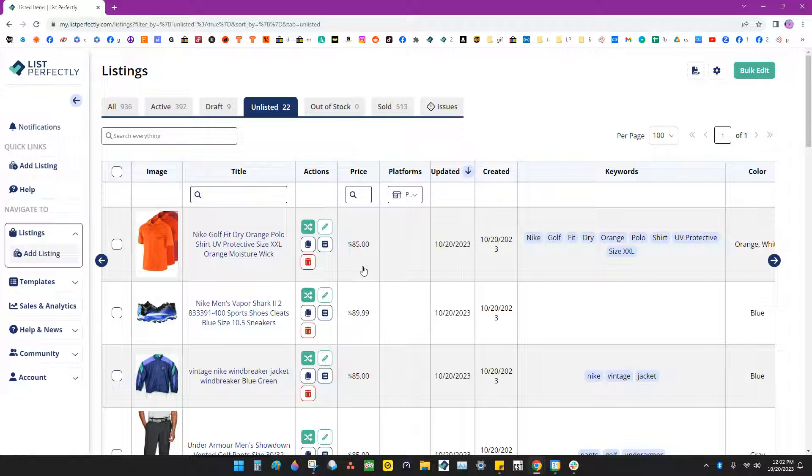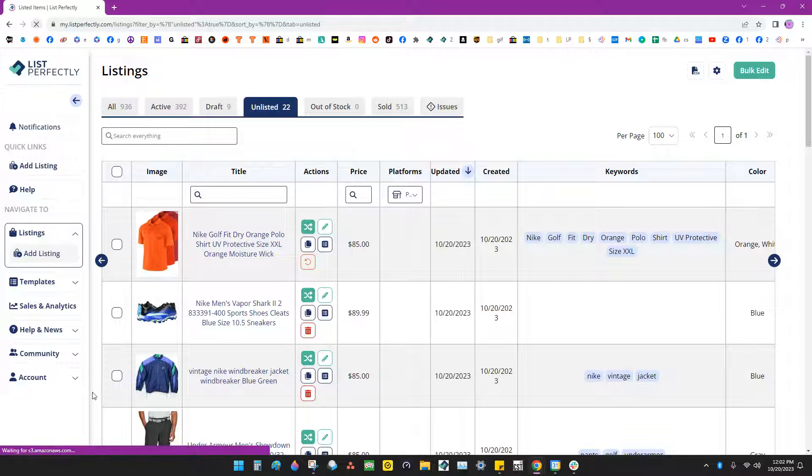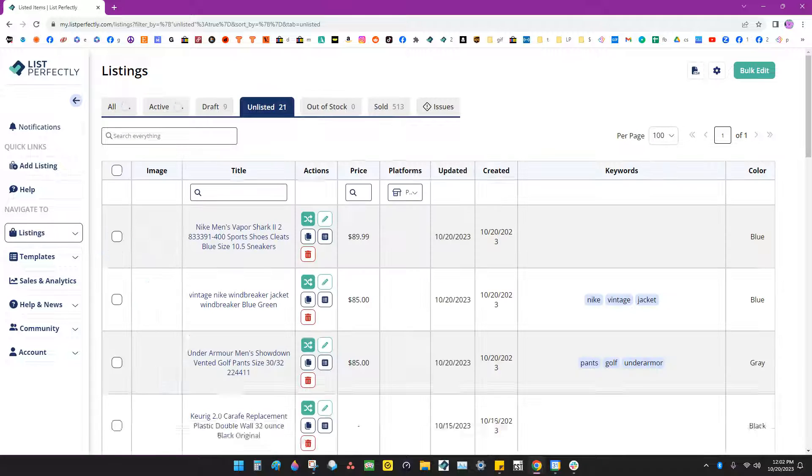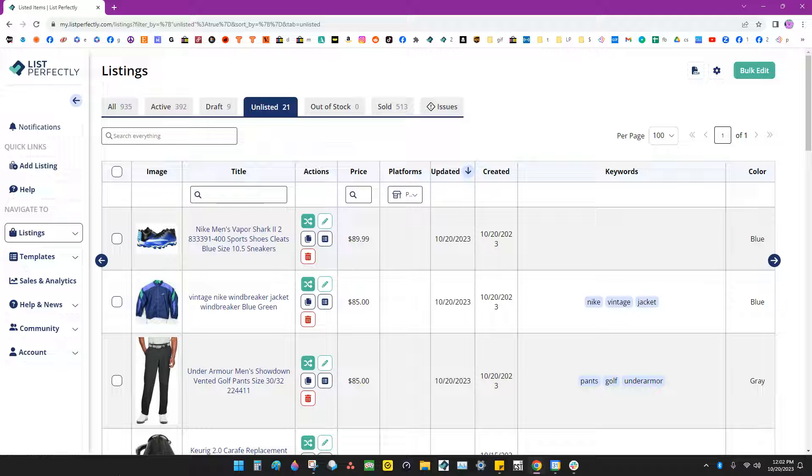Now if you want to permanently delete your listing, click the trash icon and then go up and refresh the page, and that will permanently delete your listing. Please keep in mind that your listing is not recoverable once you permanently delete it.